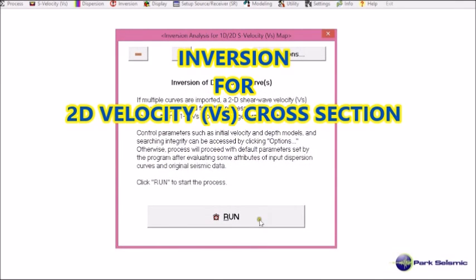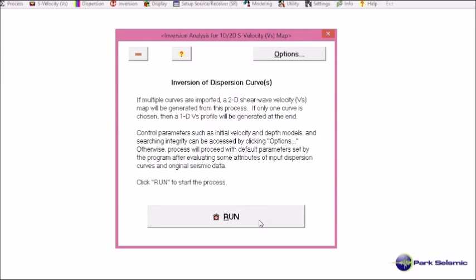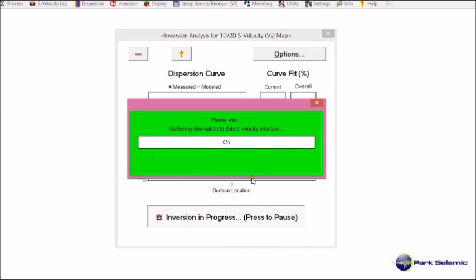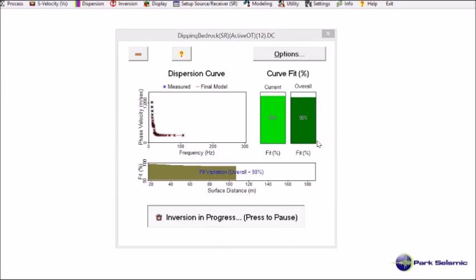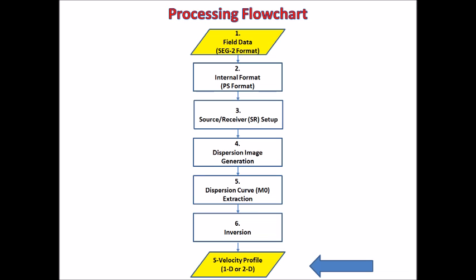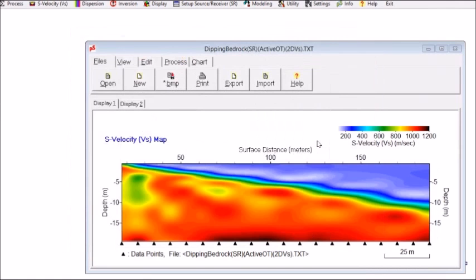Now I'm going to just run it. It goes through inversion of each individual dispersion curve in the input files. Now it's done.